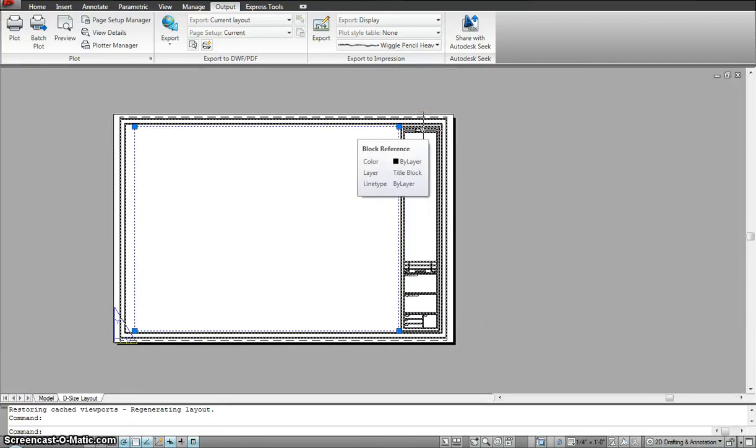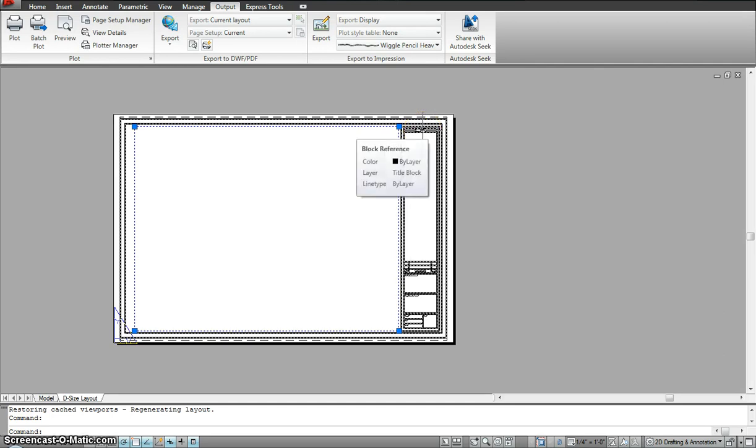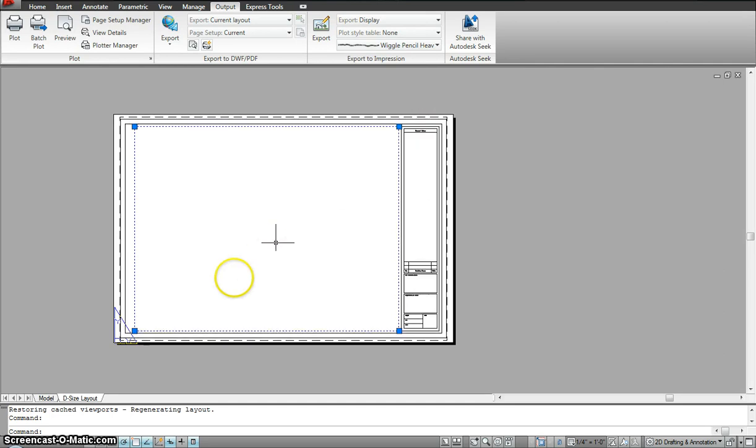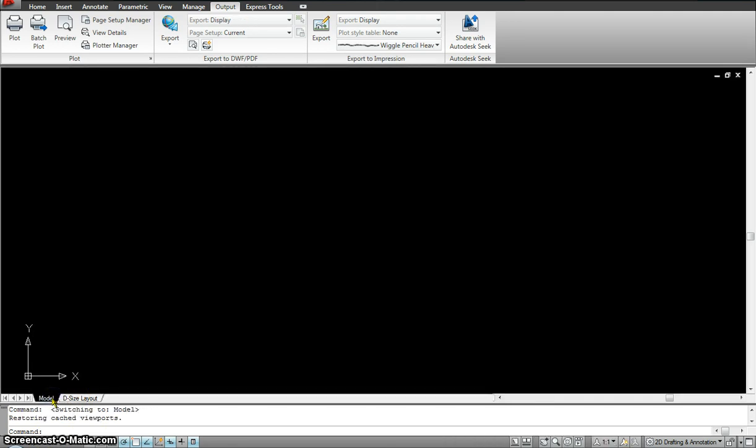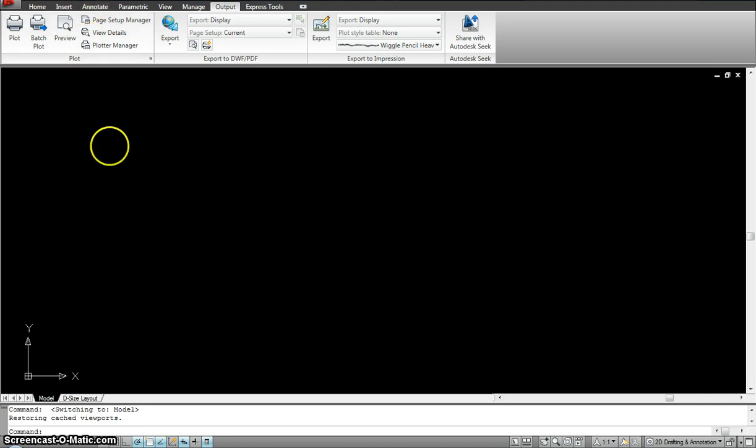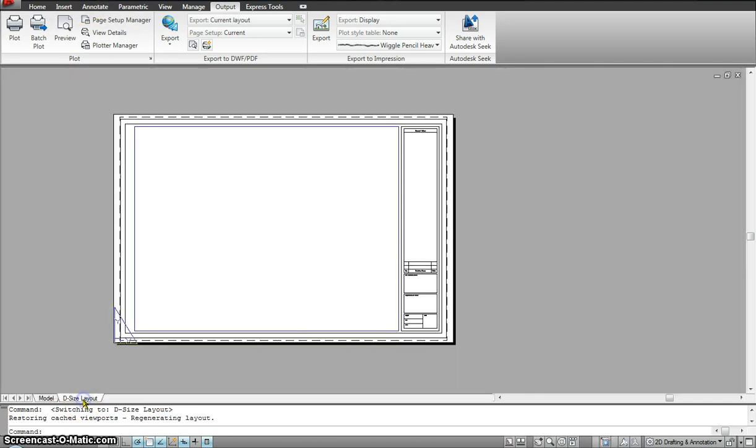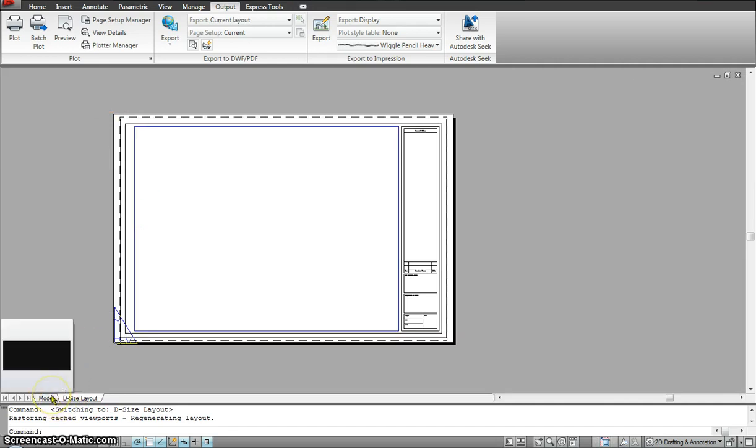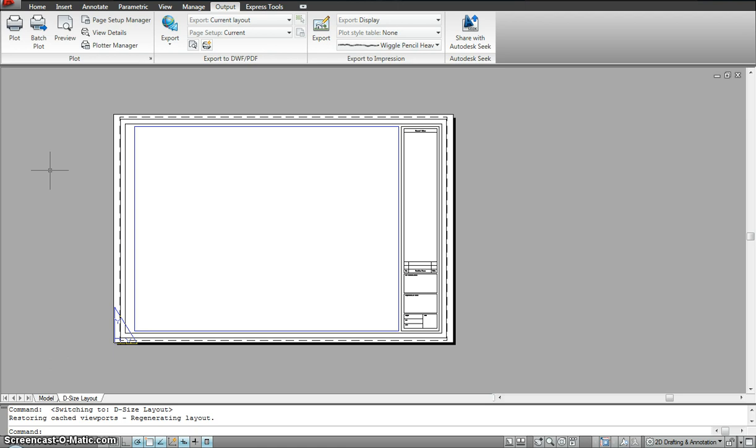Now every drawing that has to be printed needs to always have a title block. And the best place to put the title block is again in the layout space. In the model space all you do is just draw. You can even dimension in the model space provided you are using annotative dimension. Previously when annotative dimension wasn't there, we always did the dimension in the layout as well. And we left the model space just for drawing. But now you could use it for either or.